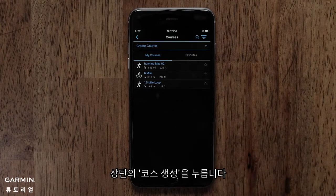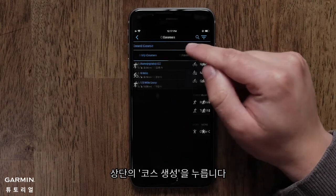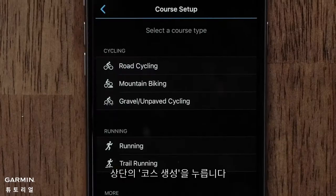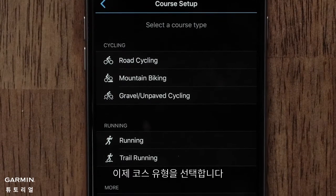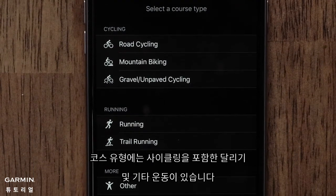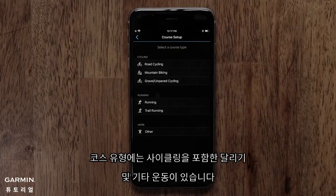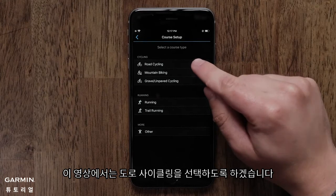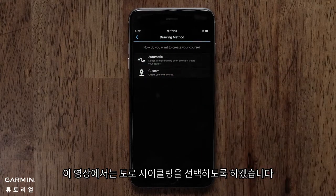Next, touch Create Course. Now you can touch a Course Type. Options include Cycling, Running, and Other. For this video, we will use Road Cycling.